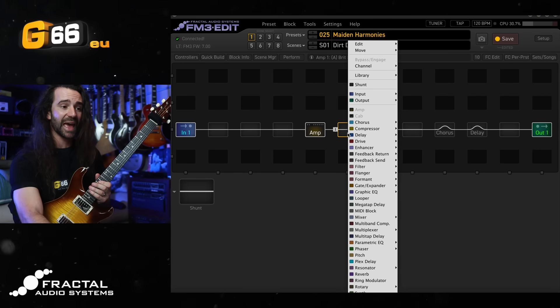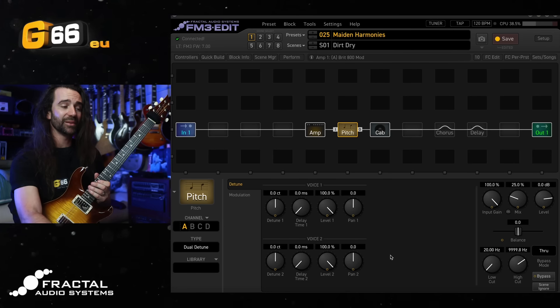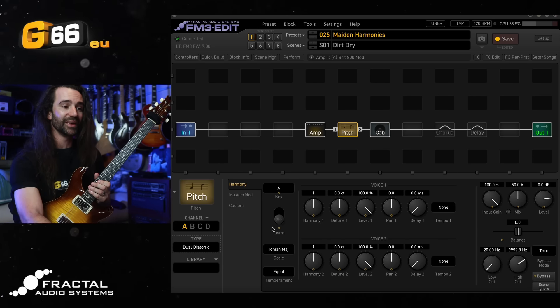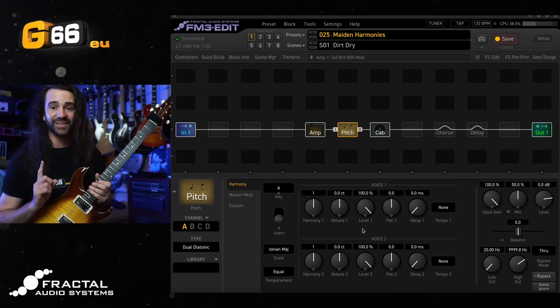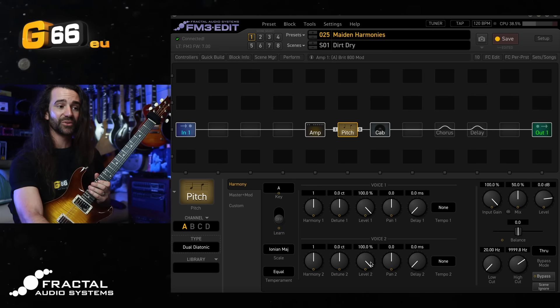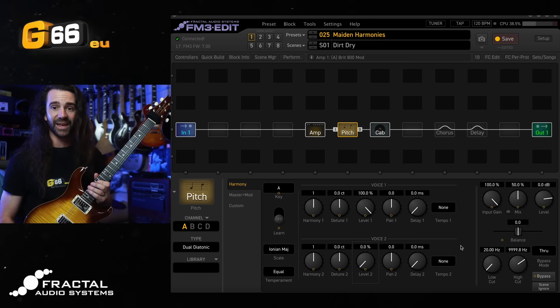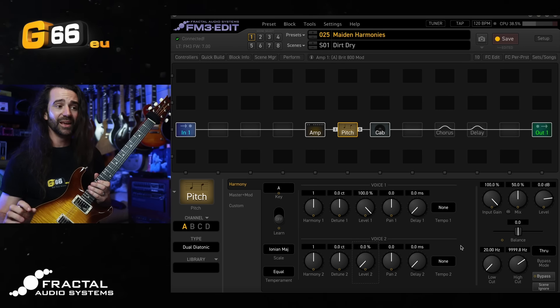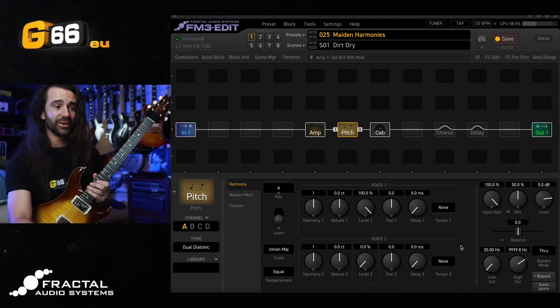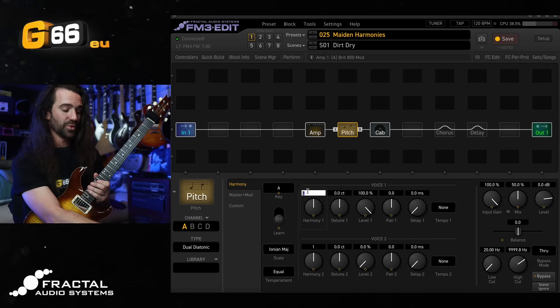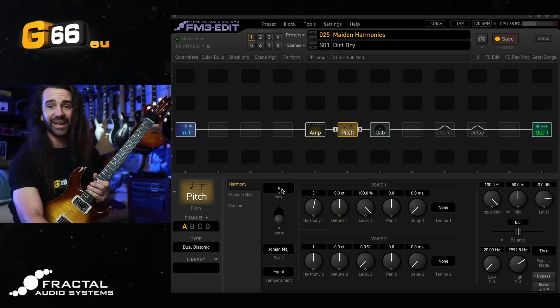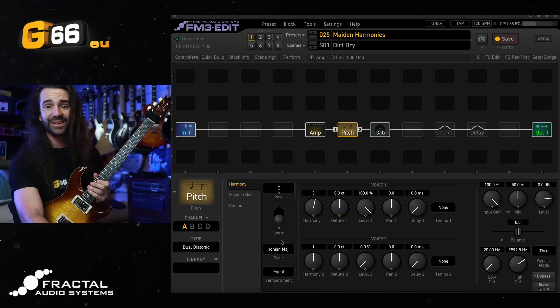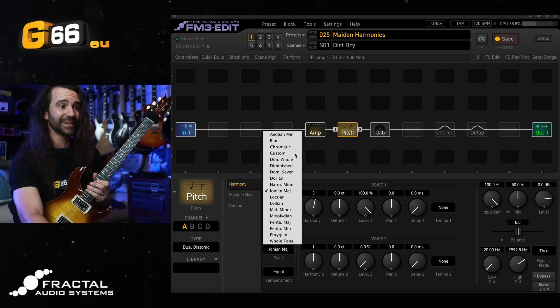So let's add a pitch block in here between the amp and the cab. Let's select the dual diatonic mode and I just want to generate a single harmony voice. I'm going to start by turning the level on voice two all the way down. Alright, let's do a third up. So I'm going to set the harmony to three and then we're going to select our key. I'm going to play in E minor, so I need to select Aeolian minor.